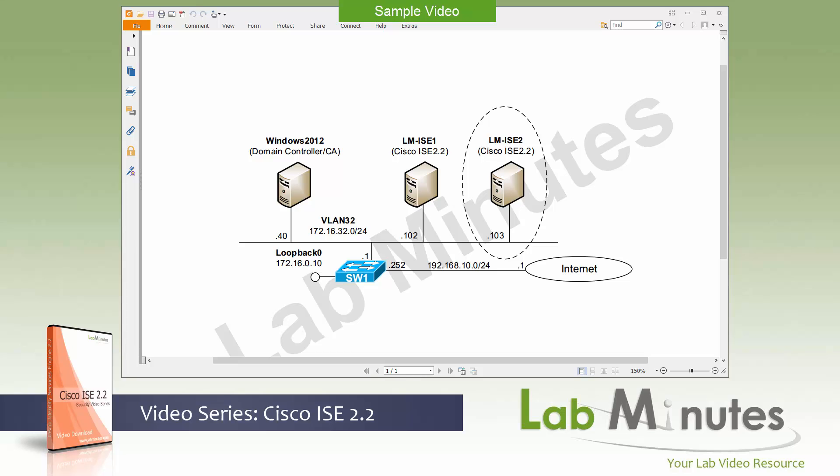Welcome to labminutes.com and our lab video series on Cisco ISE 2.2. This is Mehta, your instructor for this video series. For a complete list of our ISE videos, you can visit our website under the security section. There you can also sign up for our newsletters to receive the latest video updates.